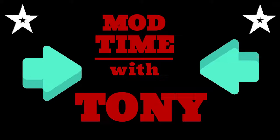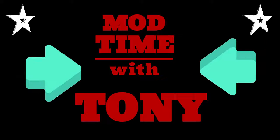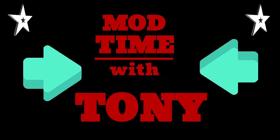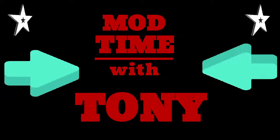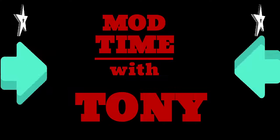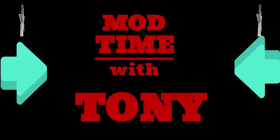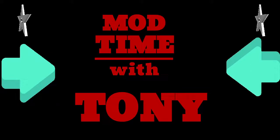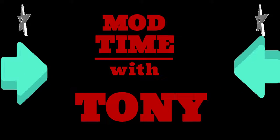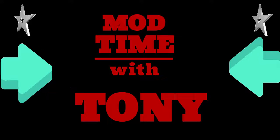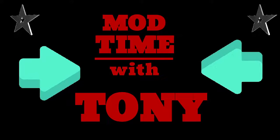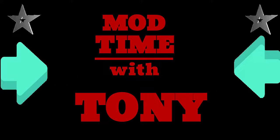Tony's mod time, it's mod time with Tony. Me, I'm Tony, and these are the mods. Welcome to Mod Time with Tony for Tuesday, March 22nd. Got some interesting mods today, let's get right to it.